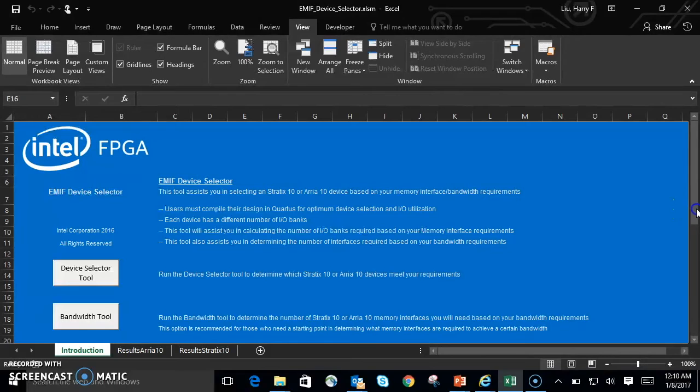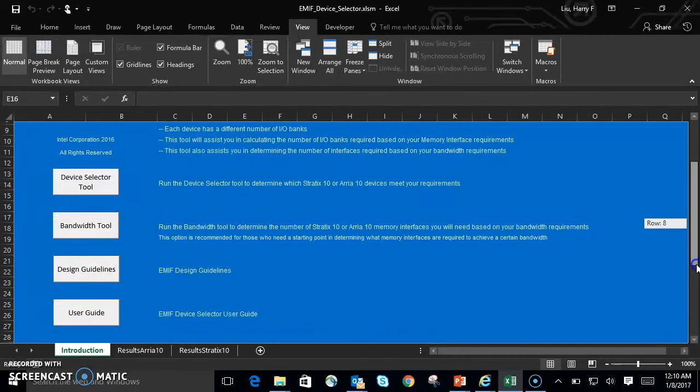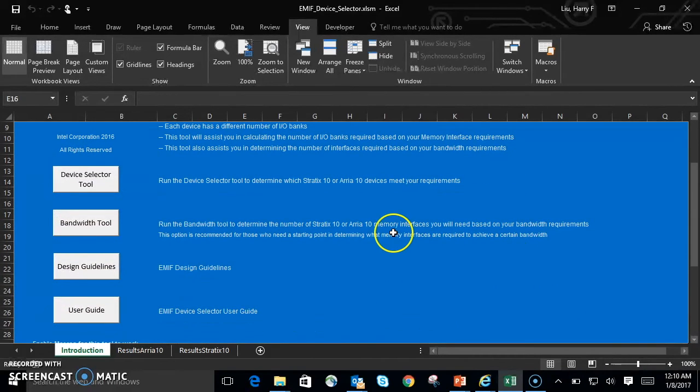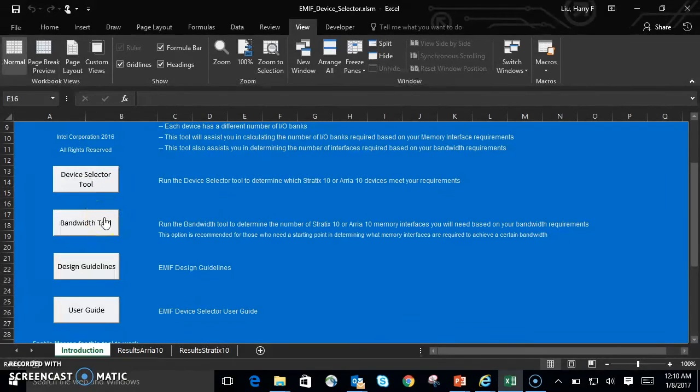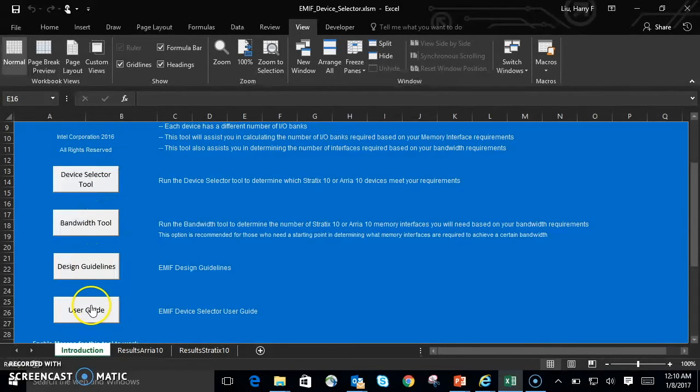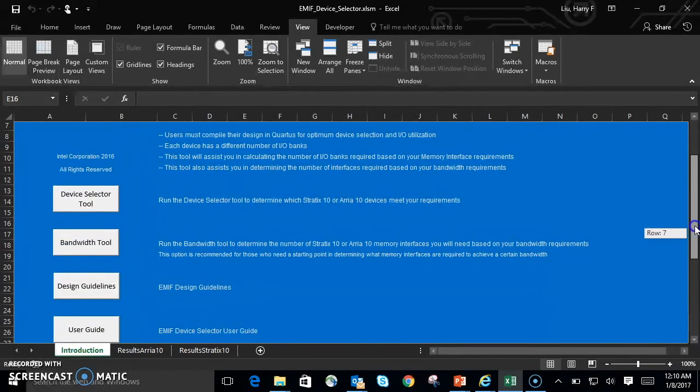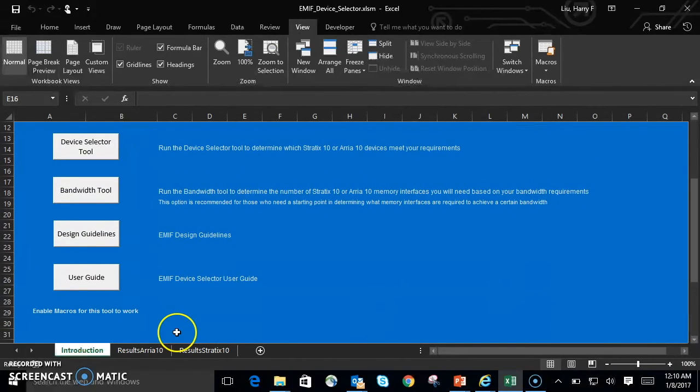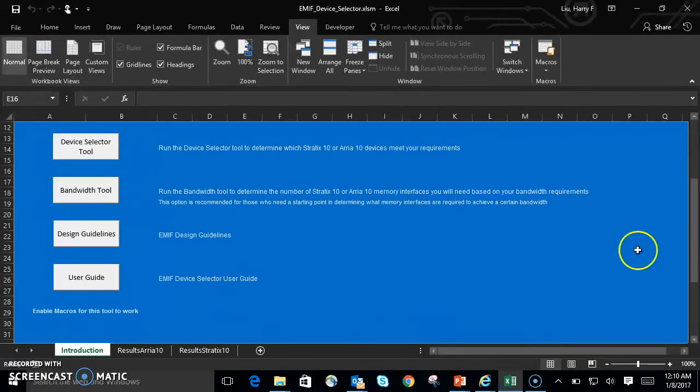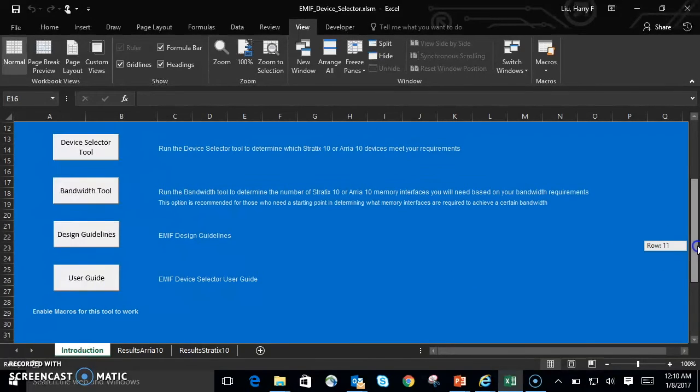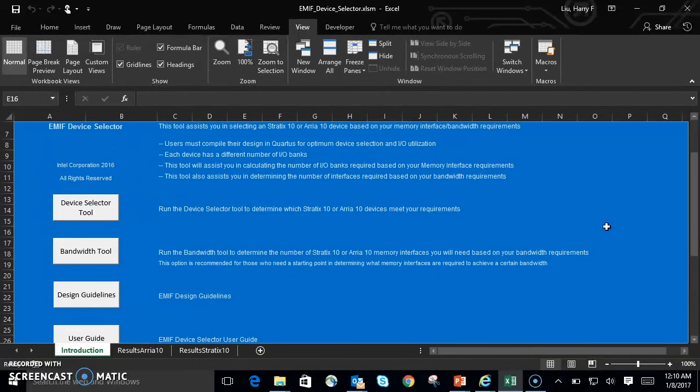As you can see upon opening the EMIF Device Selector, you can see a few buttons on the left-hand side. You have Device Selector Tool, Bandwidth Tool, Design Guidelines, and User Guide. You'll need macros for this tool to work, so enable macros.